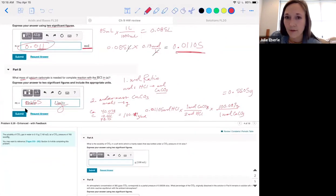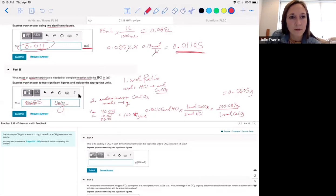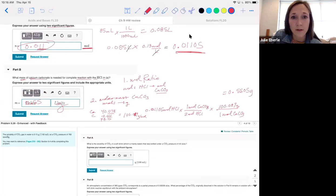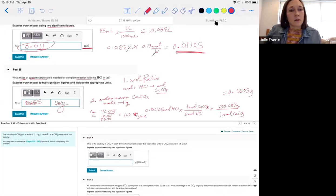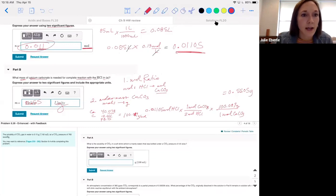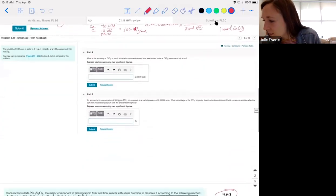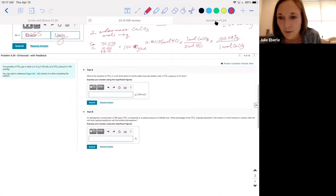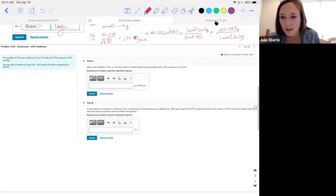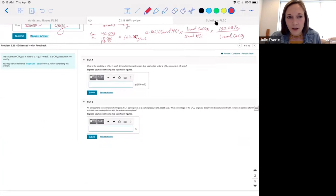Now problem 9.39 — I got a lot of emails about this one. The solubility of CO2 gas in water is 0.15 gram per 100 mL at a CO2 pressure of 760 mmHg. What is the solubility in a soft drink bottled under a different CO2 pressure? Note that 760 mmHg equals 1 atm, so I'll convert to keep units consistent.